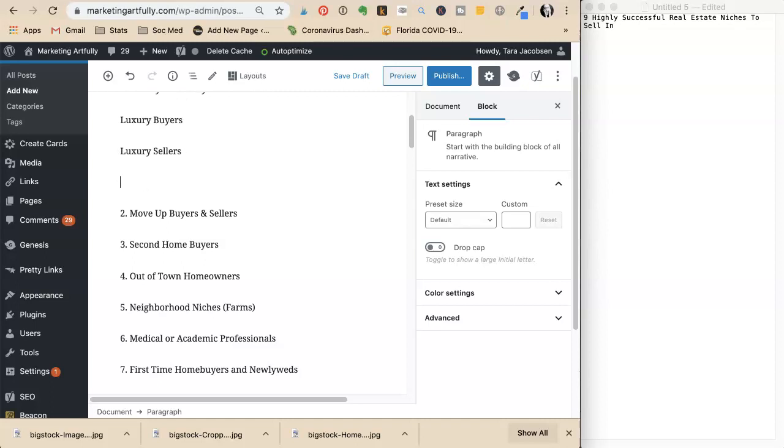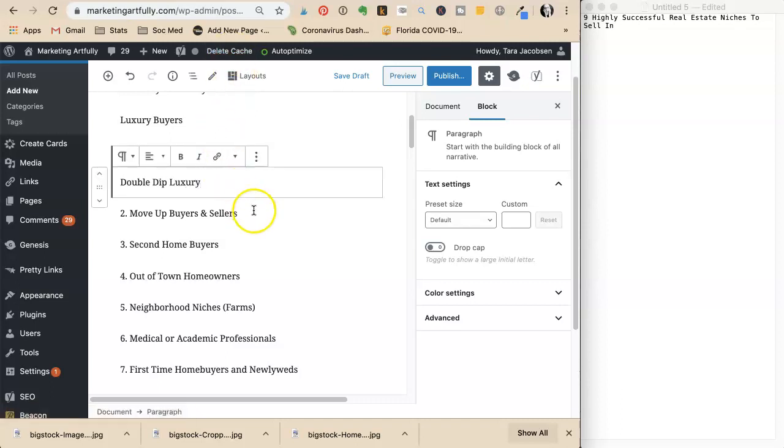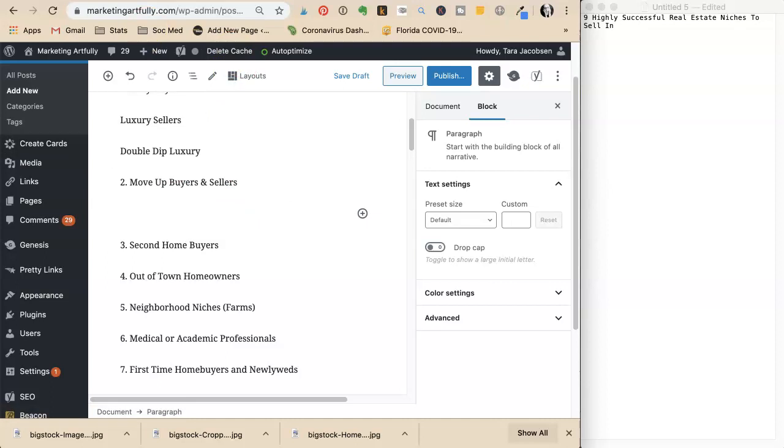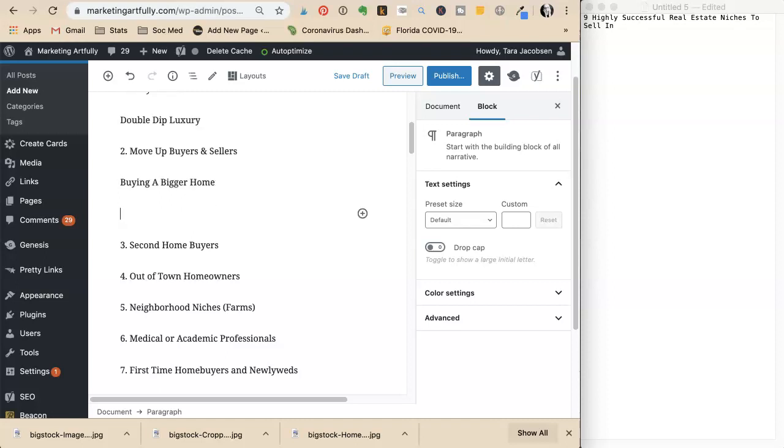She could include double dip, which means they have both sides - the buyer and the seller. For luxury move up buyers and sellers, she could have subheadings like buying a bigger home.